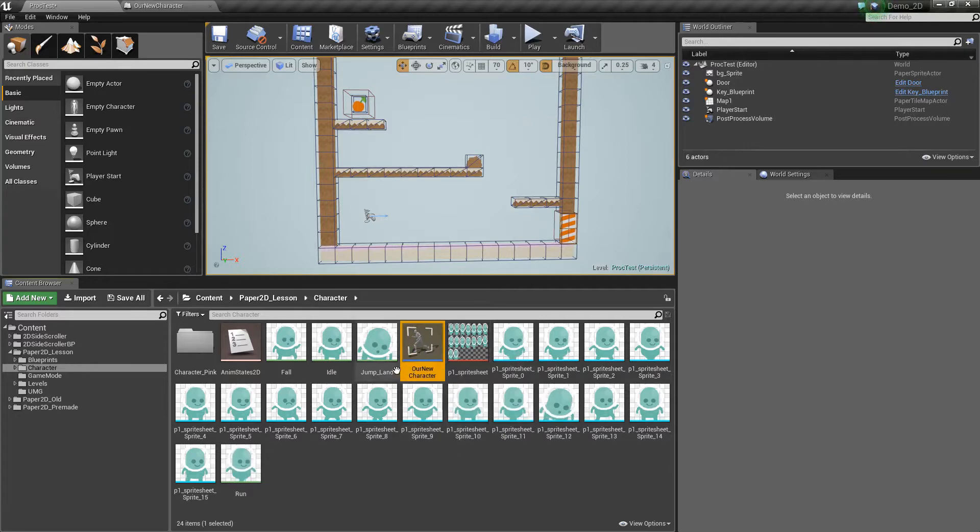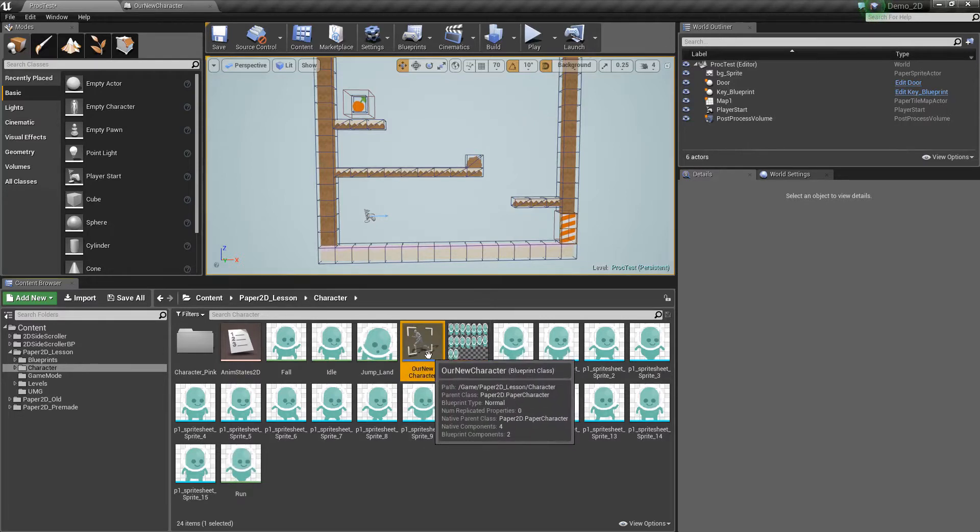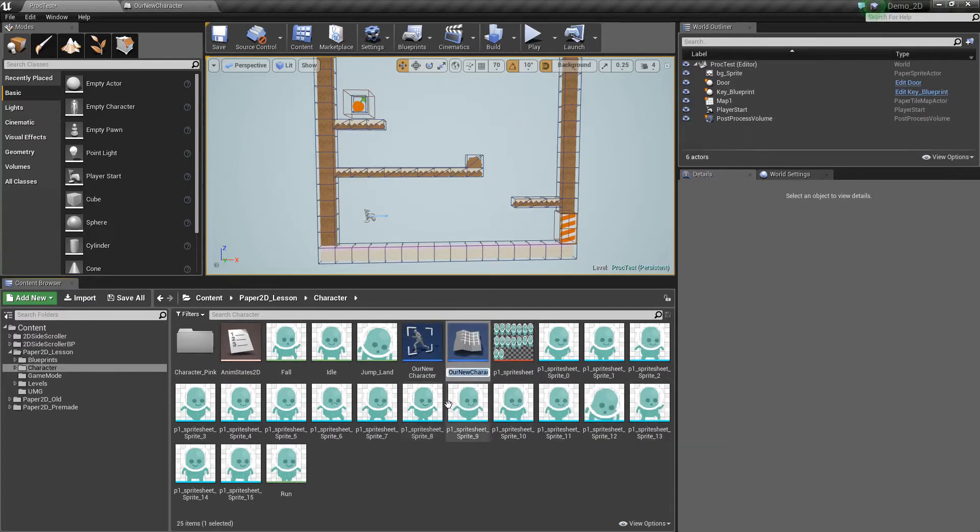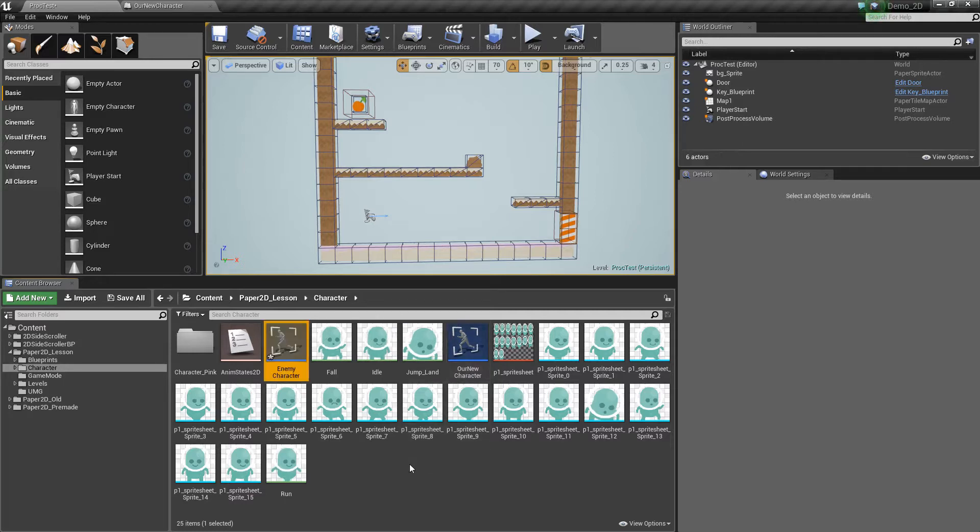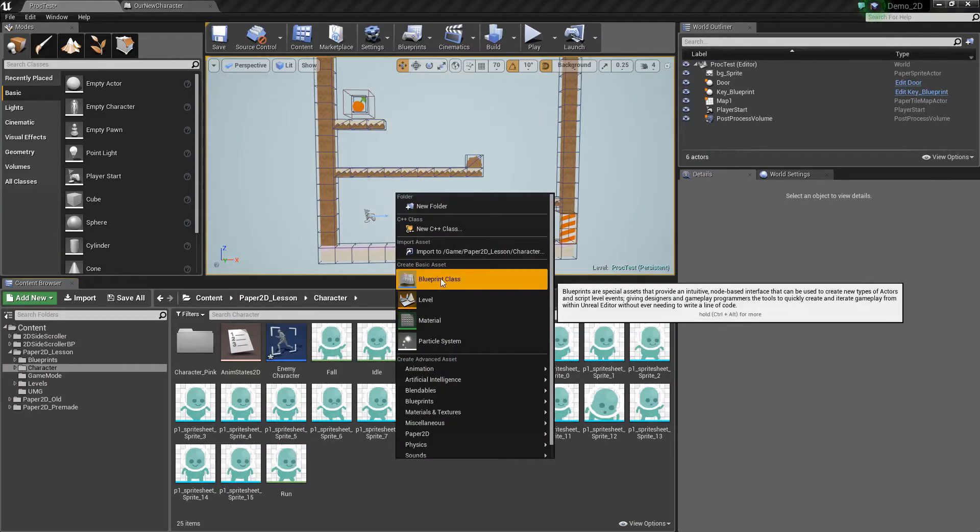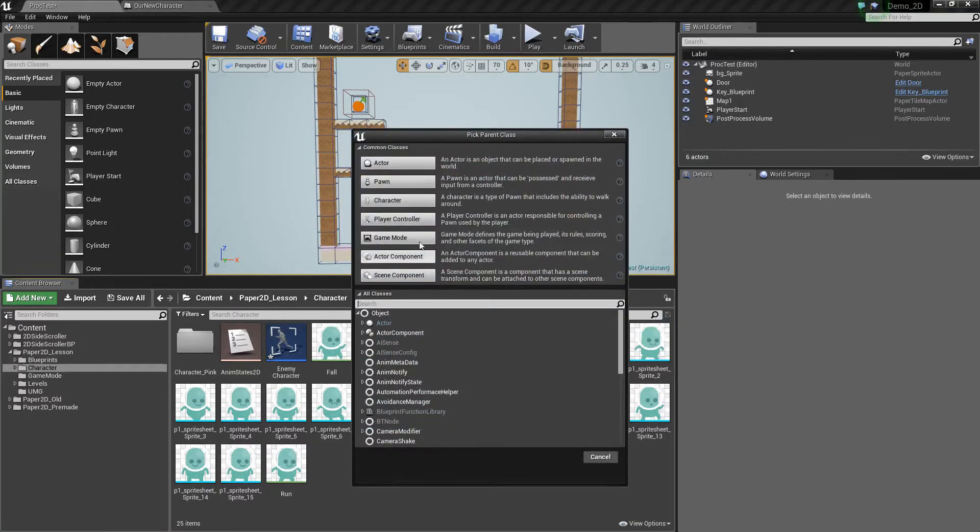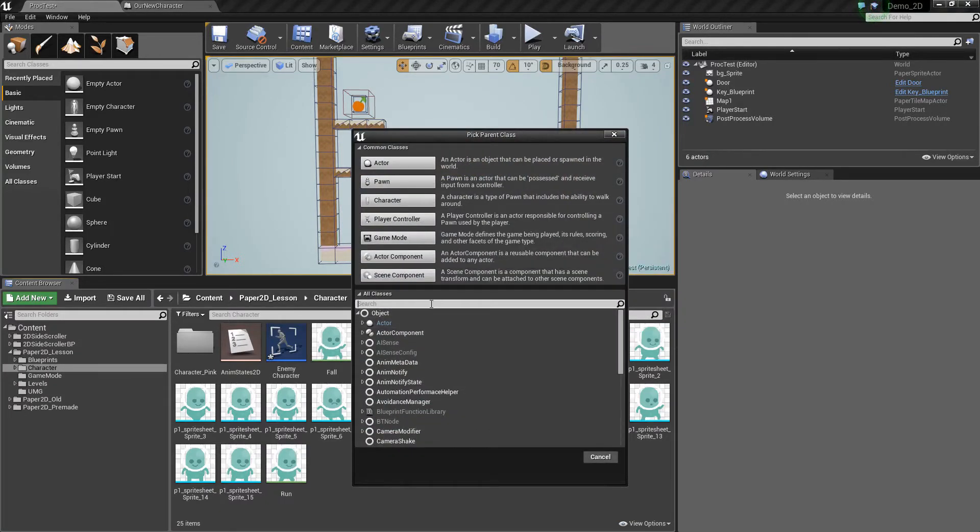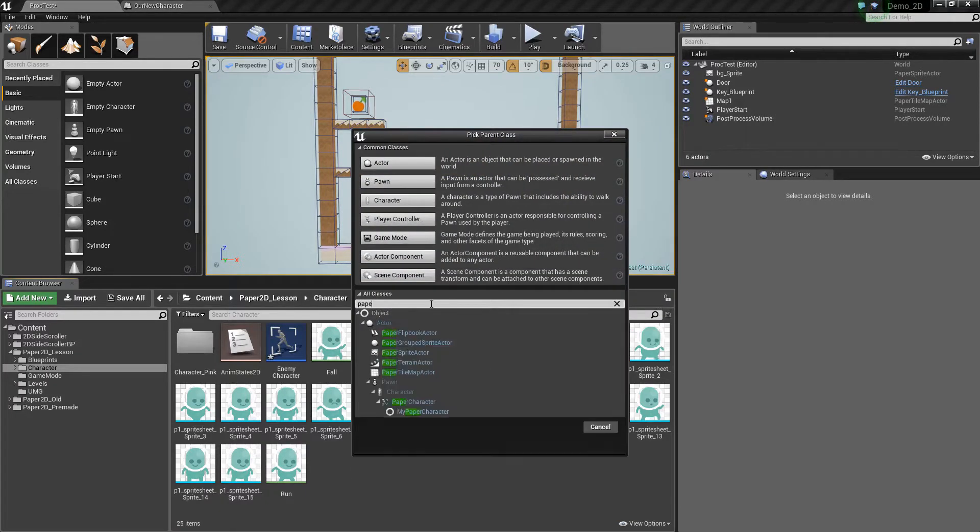So I've got our new character here. I can press Ctrl W on that to duplicate it and I'll rename this to enemy character. Or the other thing that we could do is create a new blueprint class, pick character, or go to all classes and type in paper and pick the paper character.